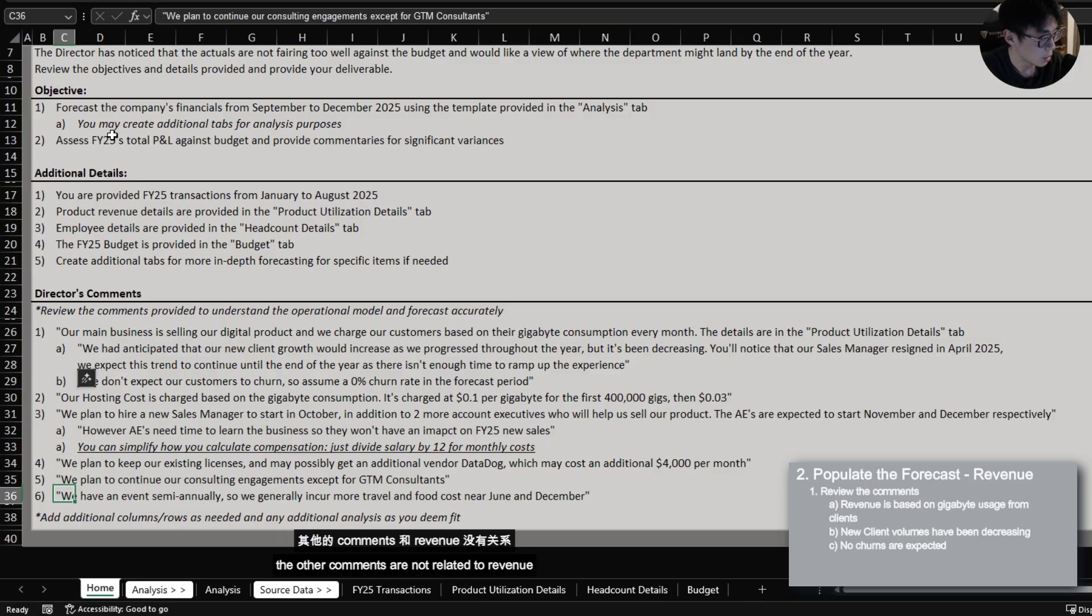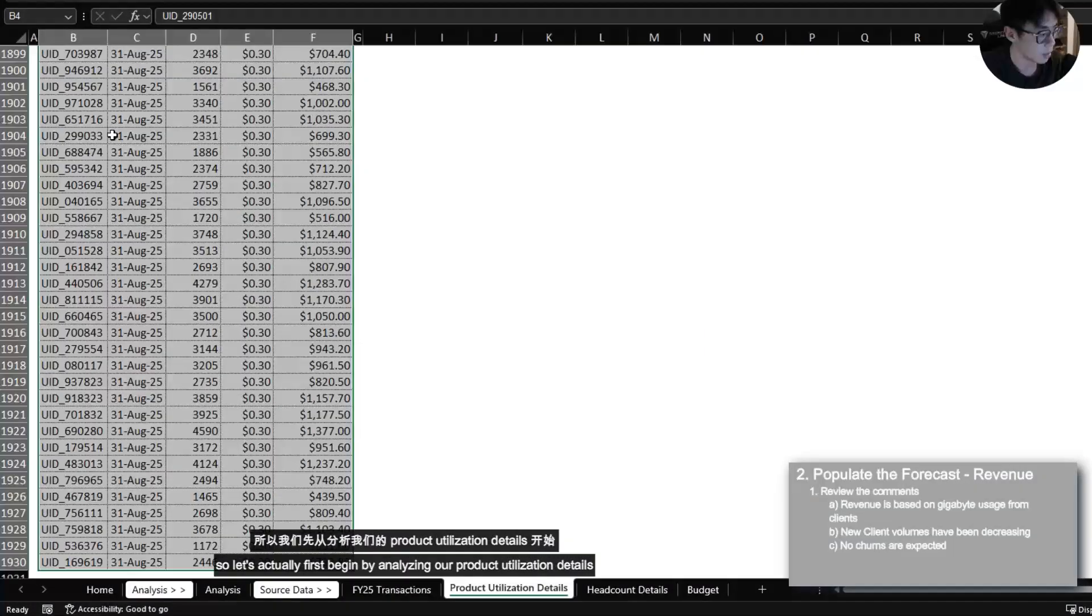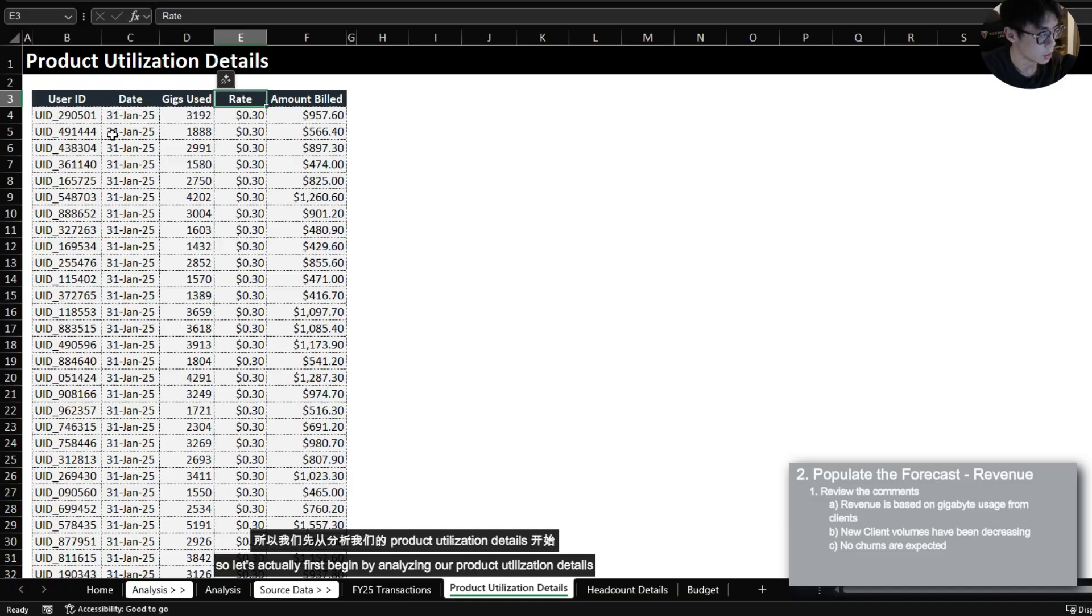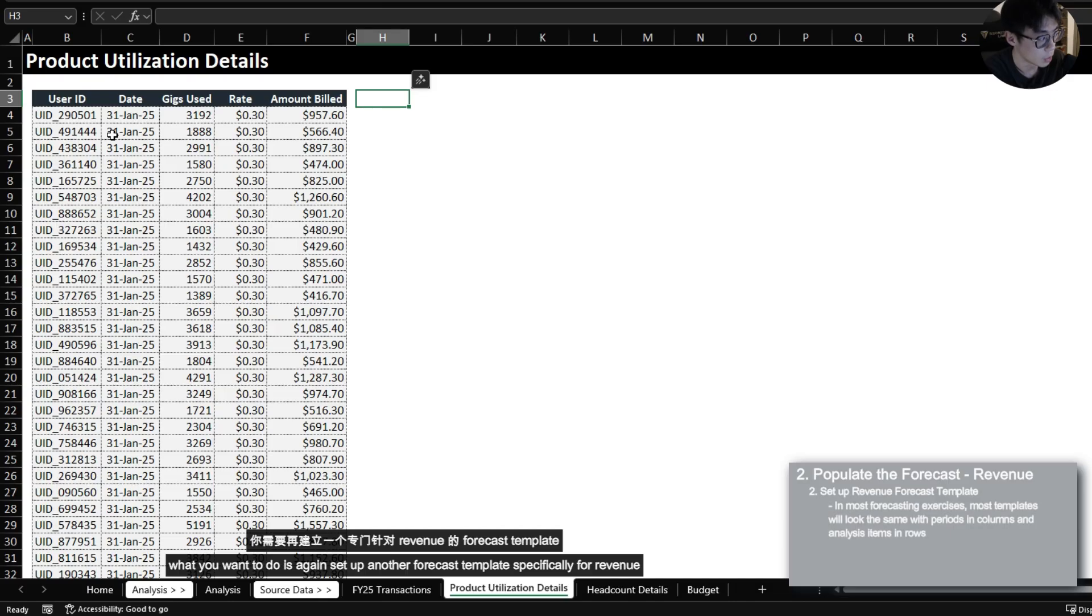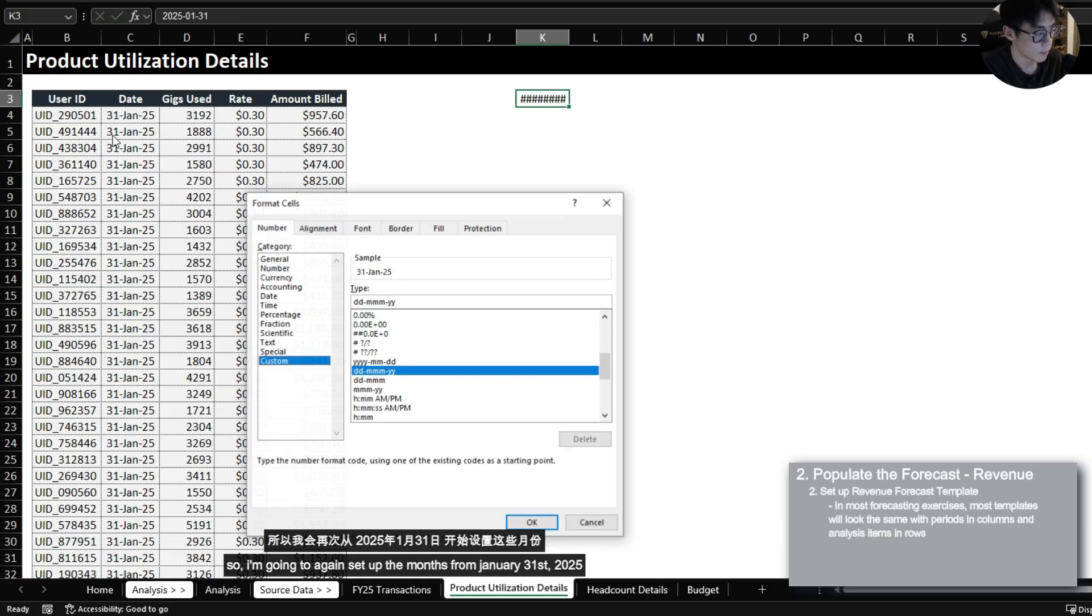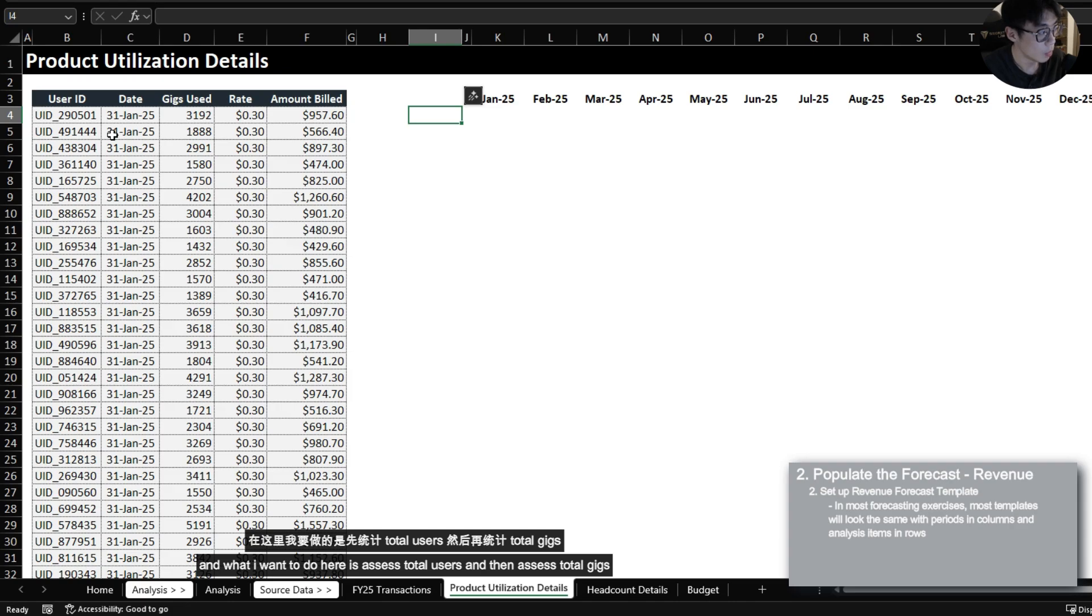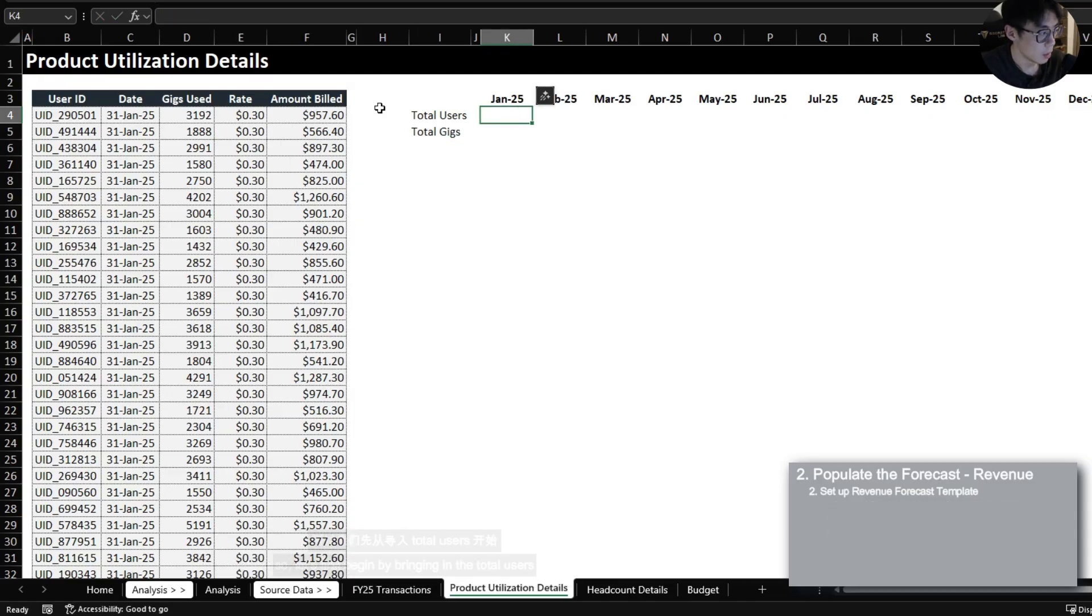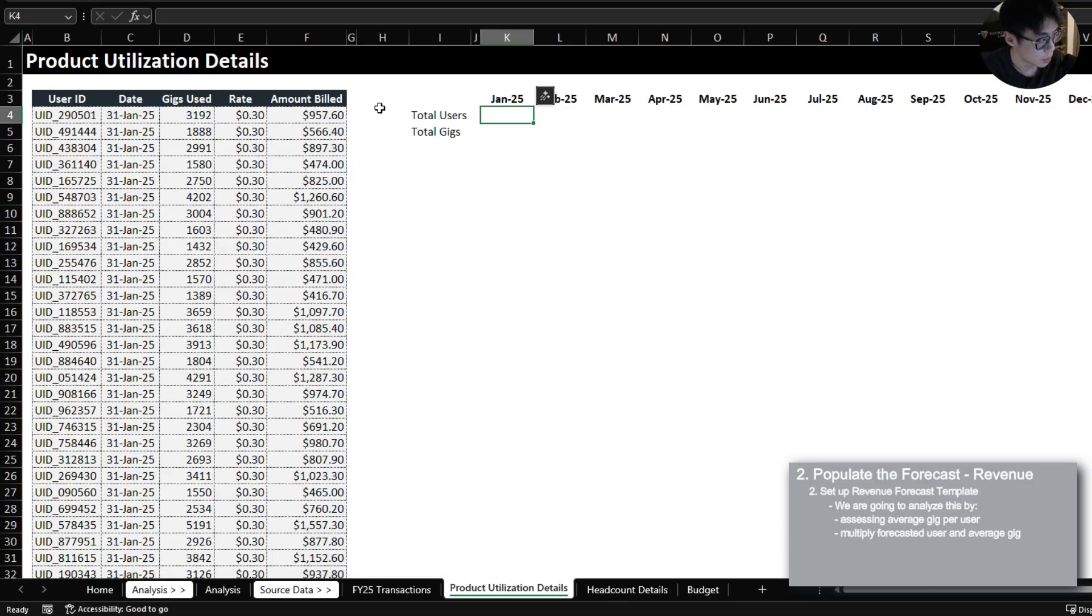The other comments are not related to revenue so let's actually first begin by analyzing our product utilization details. Now to best tackle this revenue forecast what you want to do is again set up another forecast template specifically for revenue. So I'm going to again set up the months from January 31st 2025. And what I want to do here is assess total users and then assess total gigs.